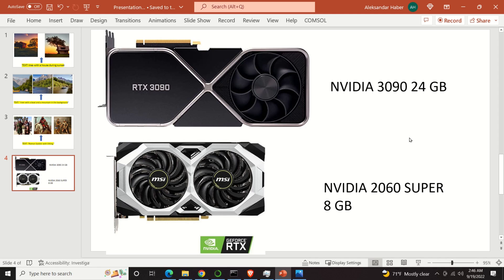Before I start with the explanation of the installation procedure, I have to mention the following. In order to smoothly use Stable Diffusion you will need a relatively powerful GPU. I tested Stable Diffusion on two GPUs I have at home. The first is an Nvidia 3090 with 24 GB of memory and Stable Diffusion runs smoothly on this GPU. The next one is an Nvidia 2060 Super with 8 GB of memory and I had issues running Stable Diffusion on this GPU. The main bottleneck is memory, and I had to significantly decrease the image resolution, and I was not satisfied with the quality of images.